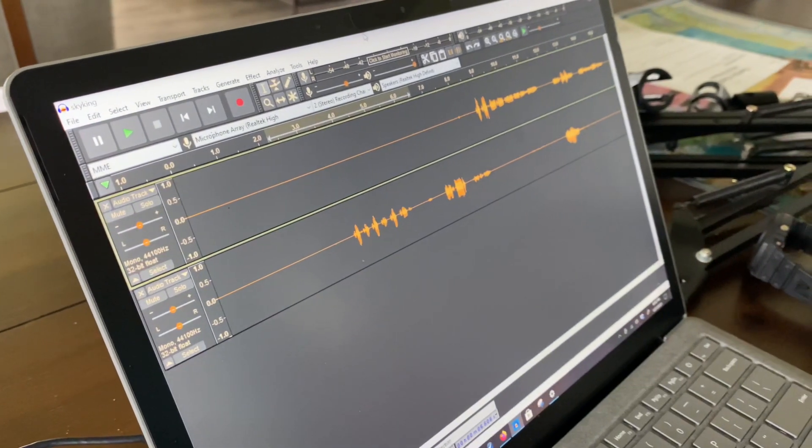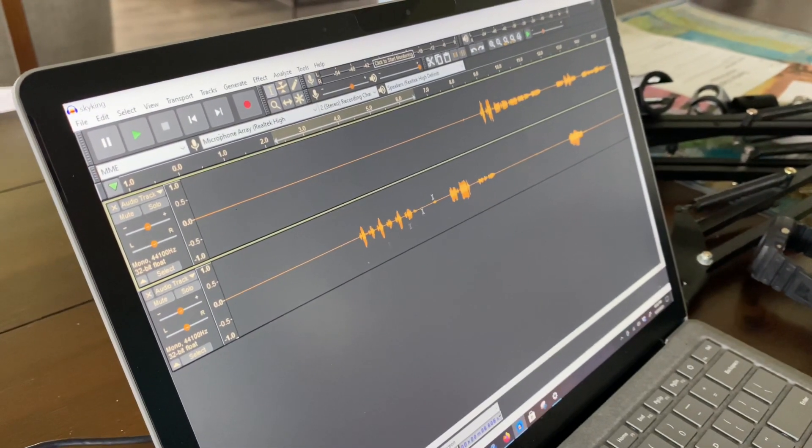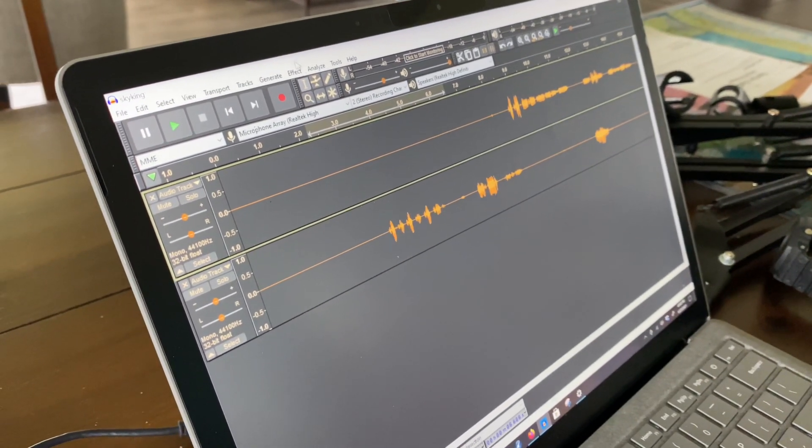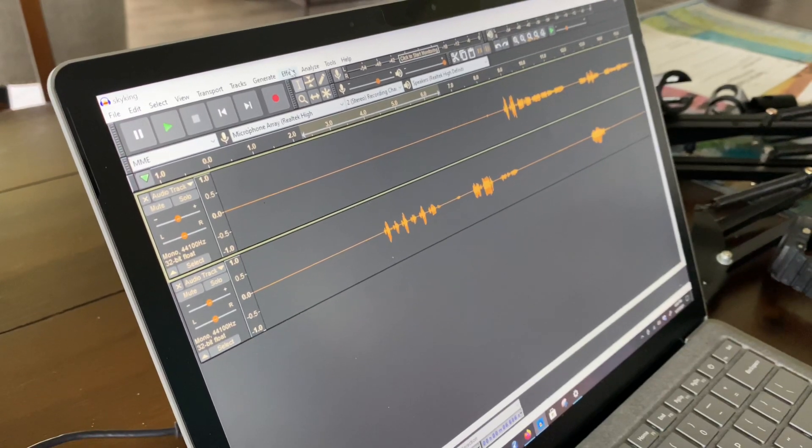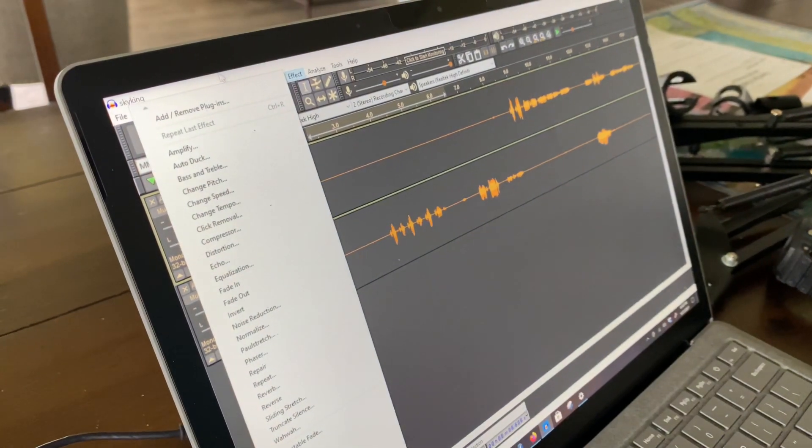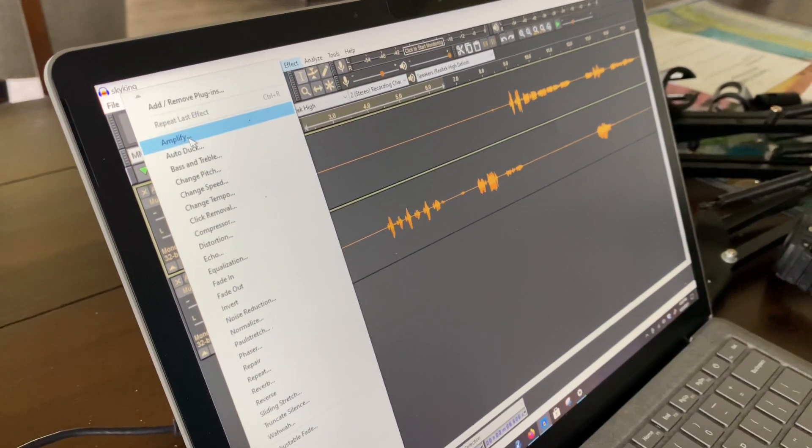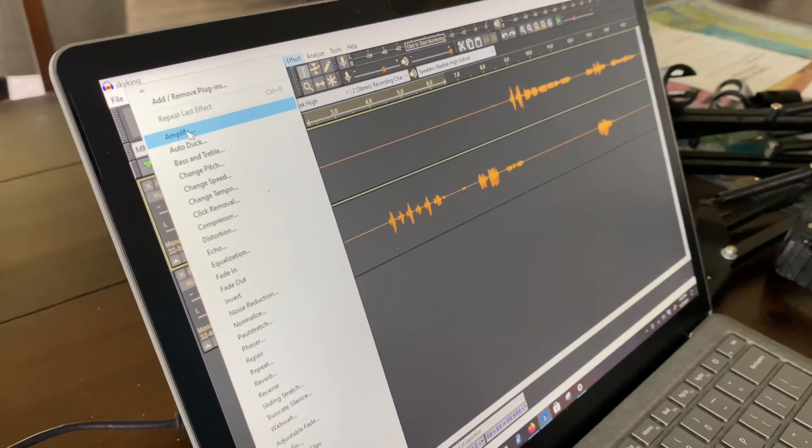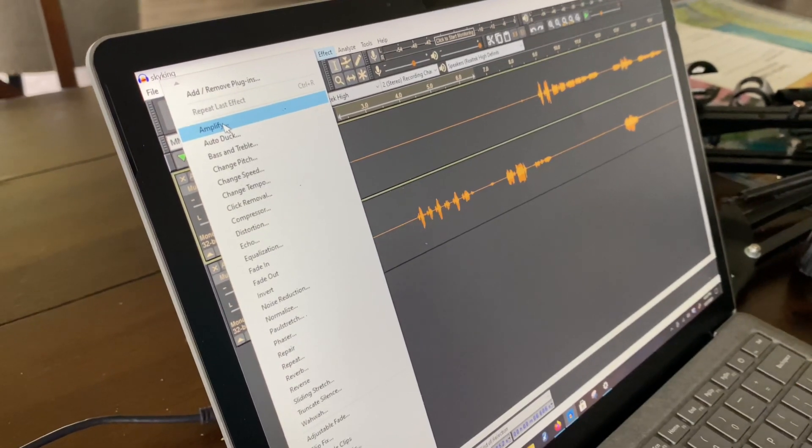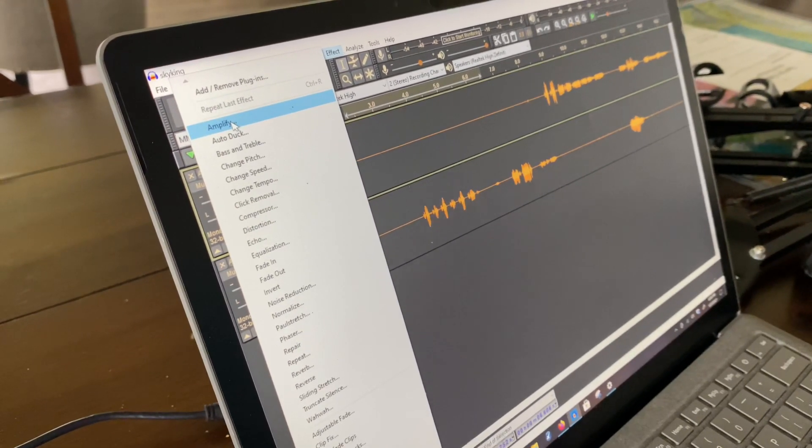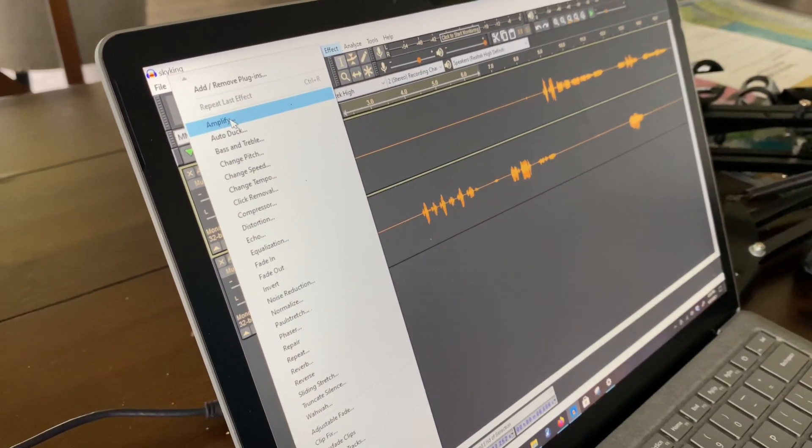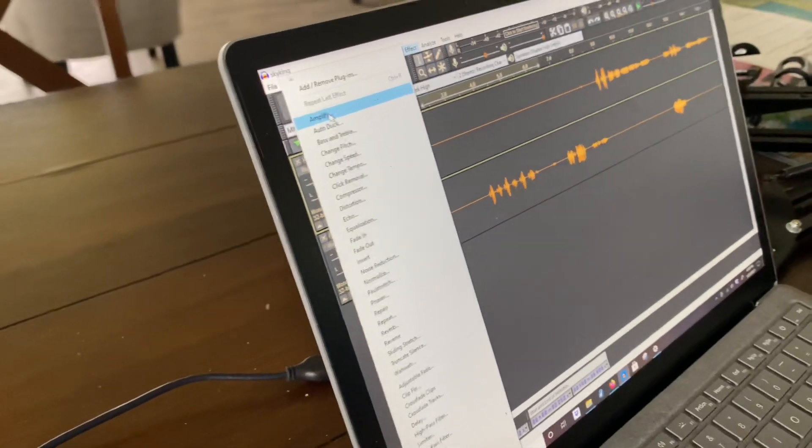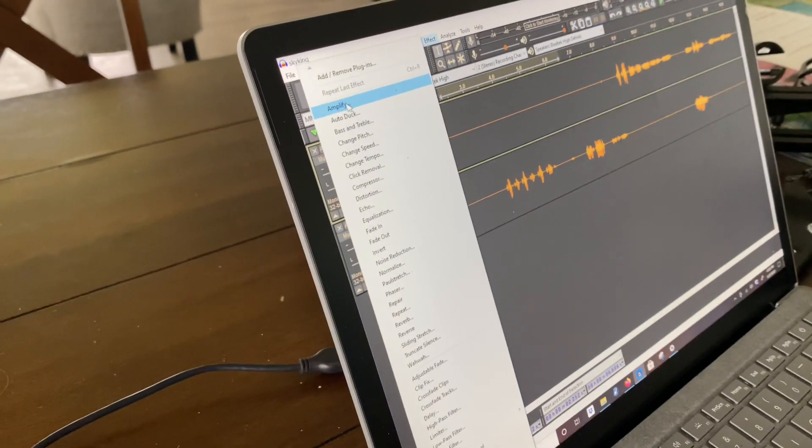Okay. Now, once you get the edit the way you want it, go to effect. And here's the ones I use. I use amplify if I want to get rid of any excess noise in either track. And I'll just go amplify zero and that will mute it.